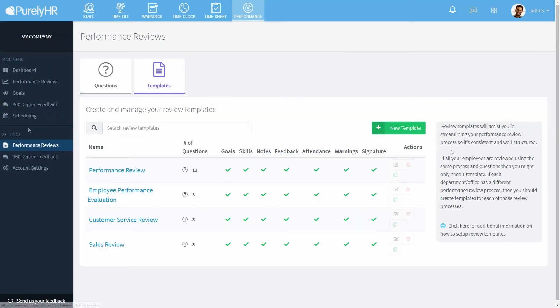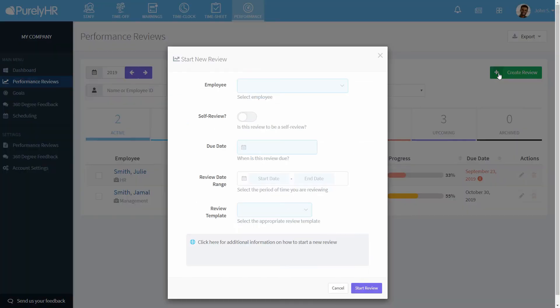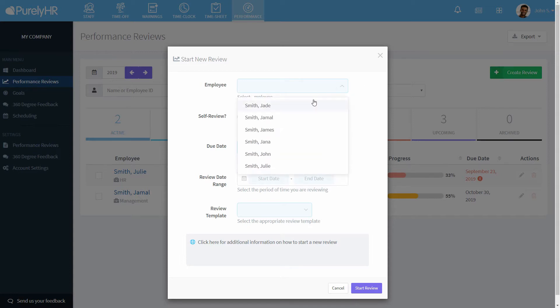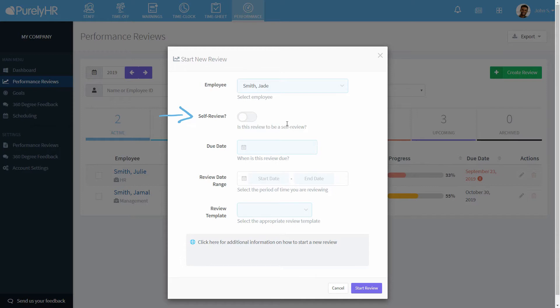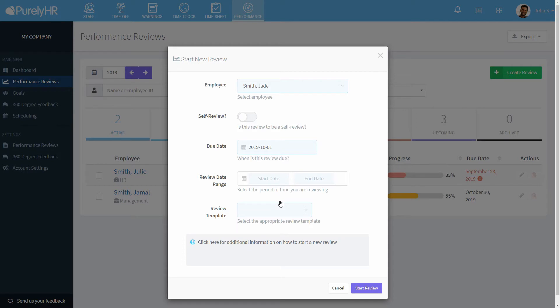Lastly, we'll create a performance review. Under the main menu section of the navigation menu, click on performance reviews, then click on create review. Select the employee name, if this review is a self-review, the due date, the date range, which will determine the information you see in the review.